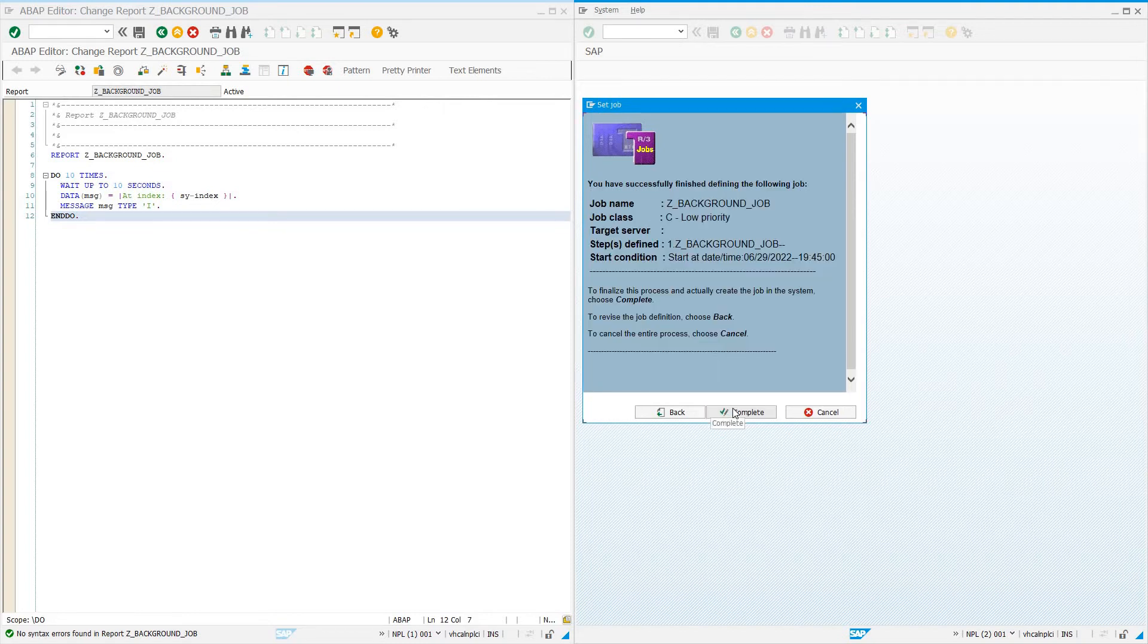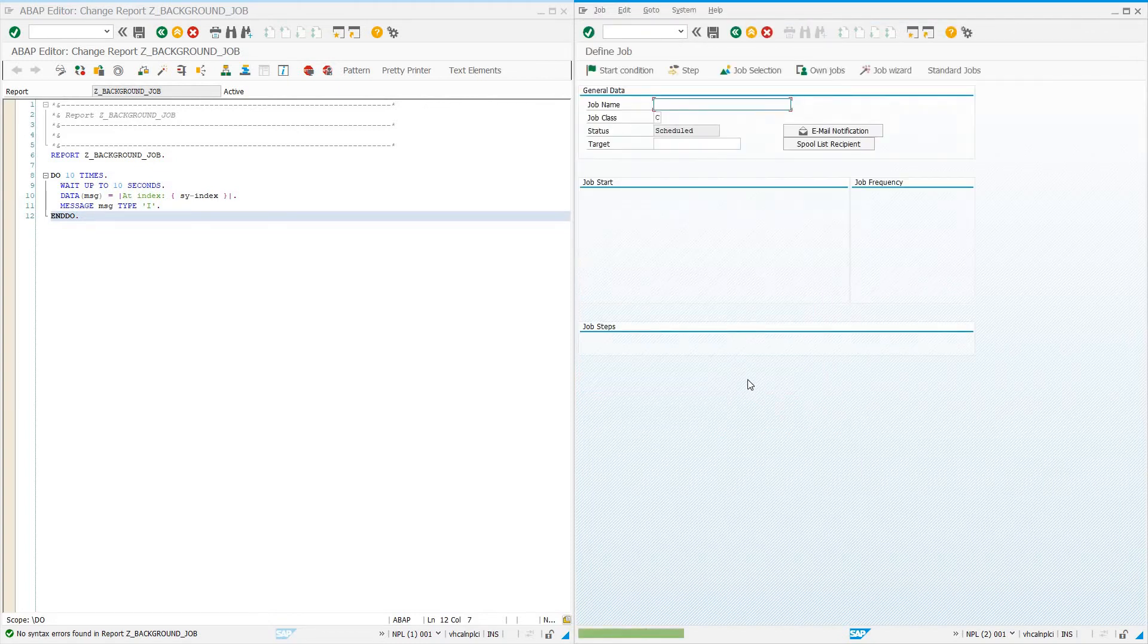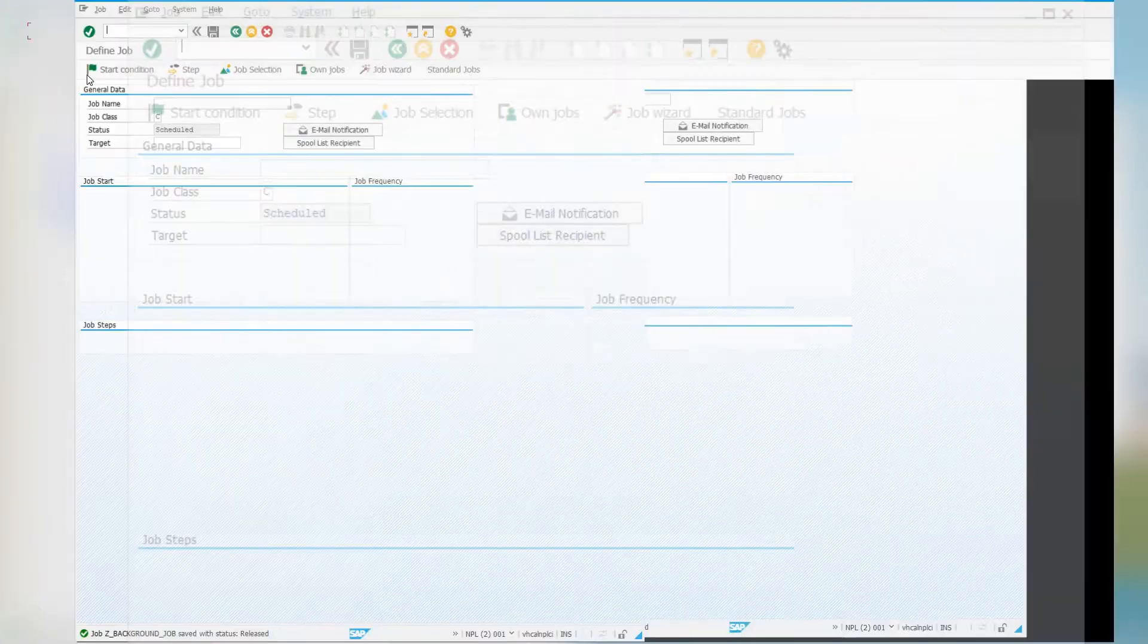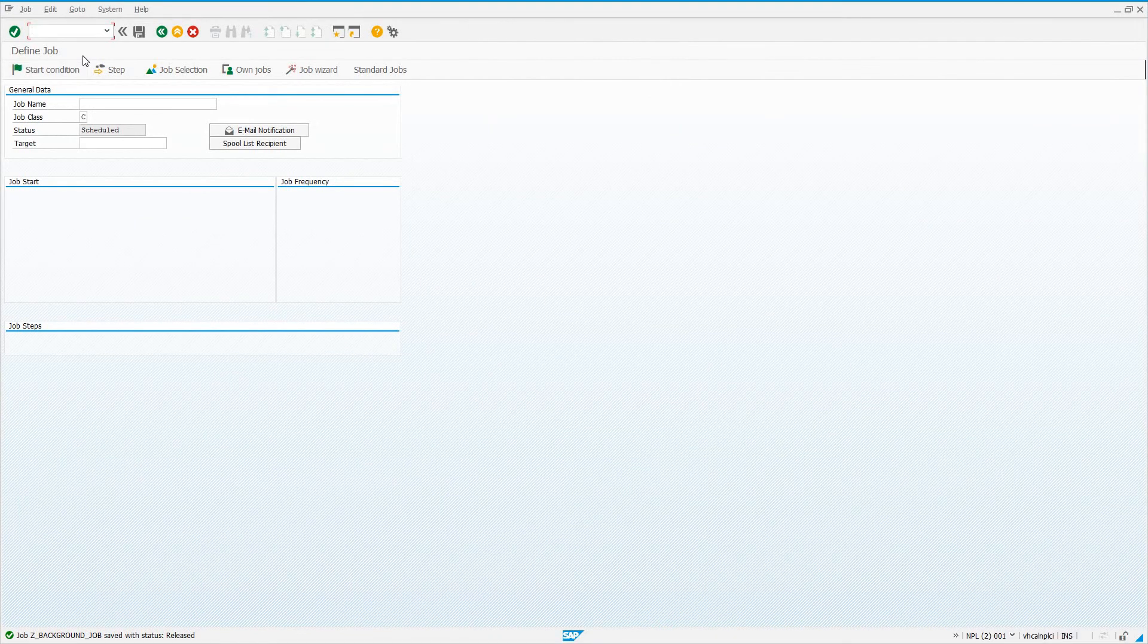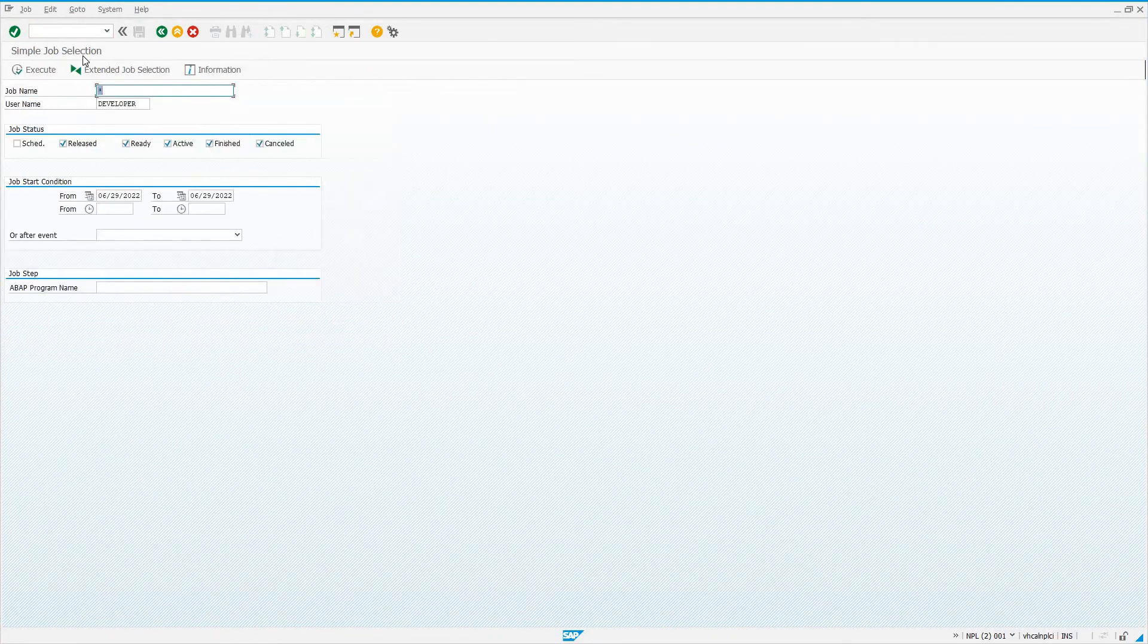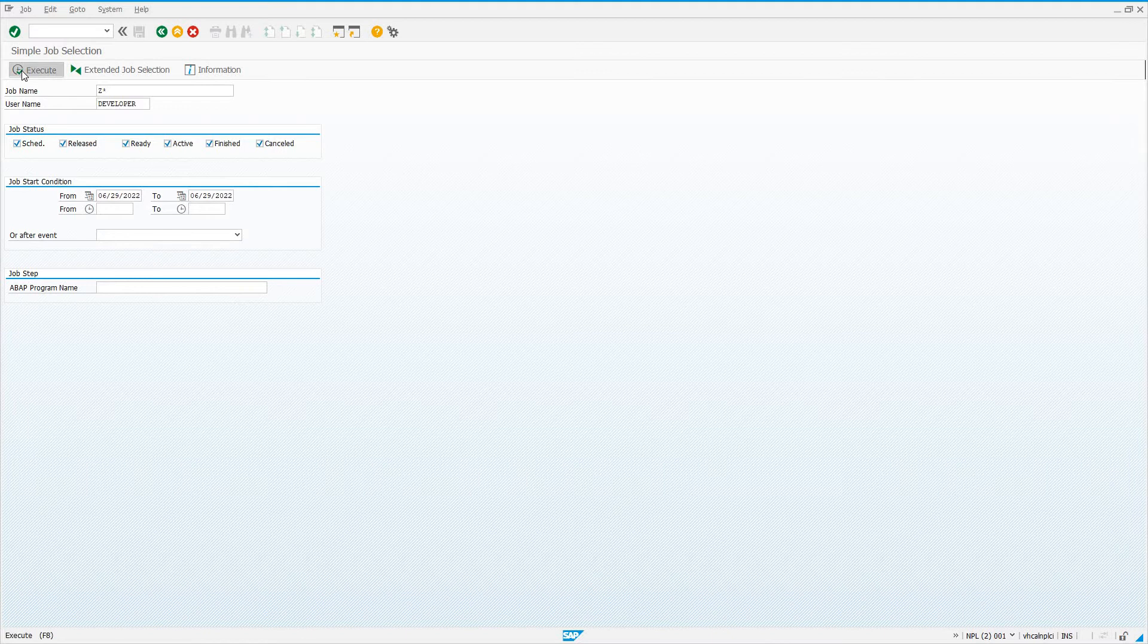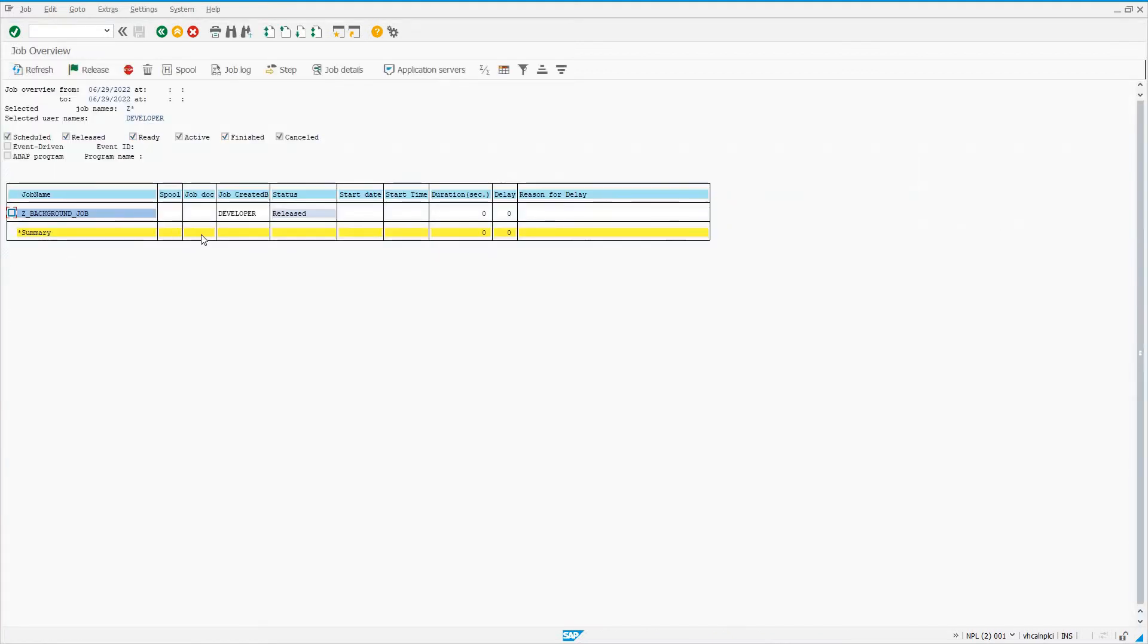Now we can see Z_BACKGROUND_JOB with status released. Let's get rid of this and show you a full screen. We can go to SM37 to monitor our jobs. I'll search for Z* with scheduled, released, ready, active, finished, canceled. We'll look at this job.